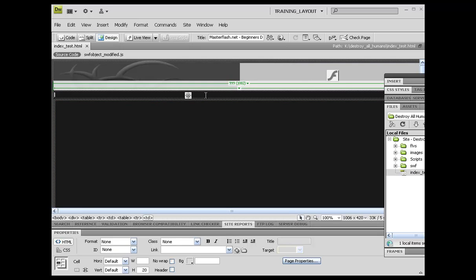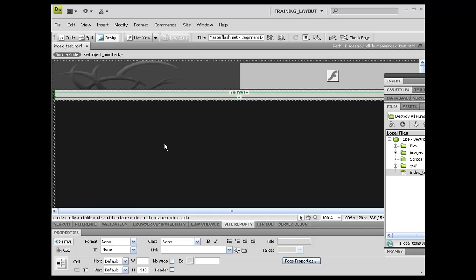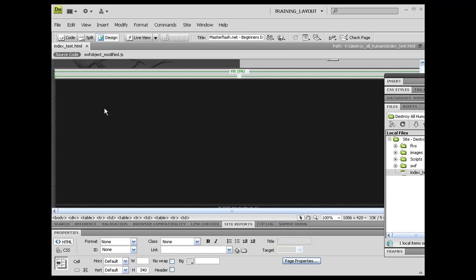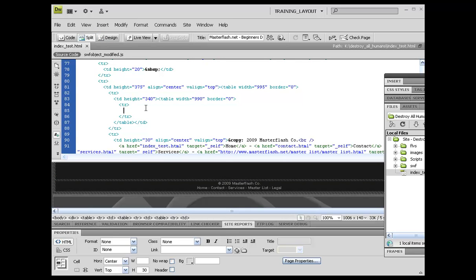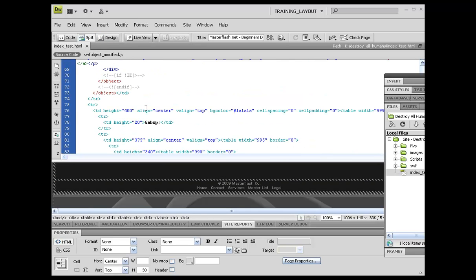Down here, what we need to do is go ahead and set up some of the background images that we're going to use inside of here. If you've noticed, this background is not black anymore. All I did was I just went into the code and set it up as a different background color, which is 1a1a1a.